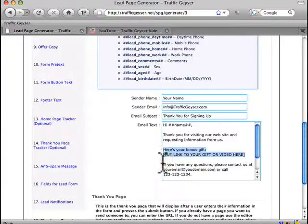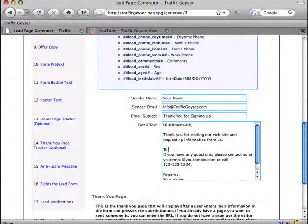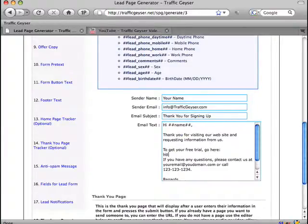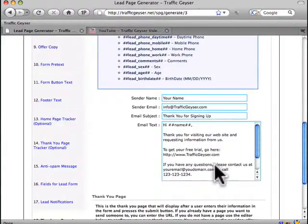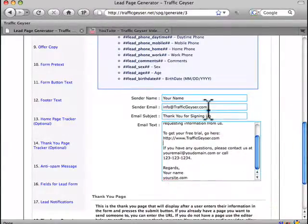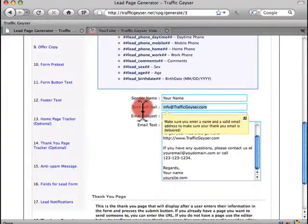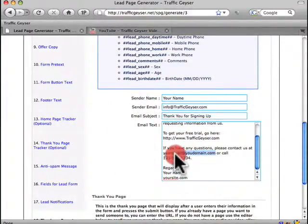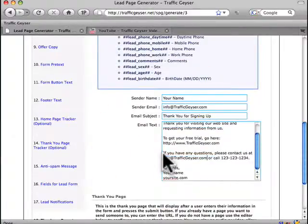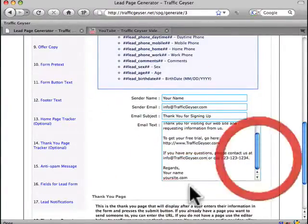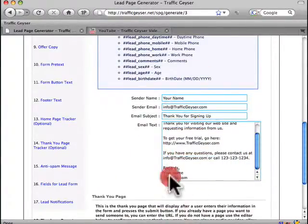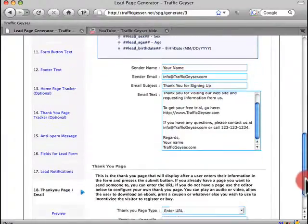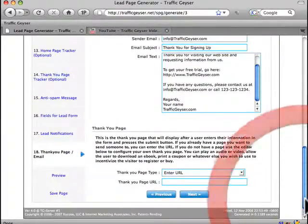And basically you can say to get your free trial, go here. If you have any questions, please contact us at whatever email address you have. If I could just put ours in here, like so, and there's our phone number, there we go. And you'll see, again, we've filled in all the blanks for you so you don't have to think about it.